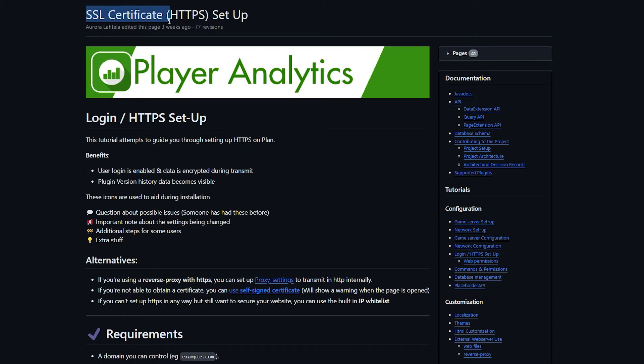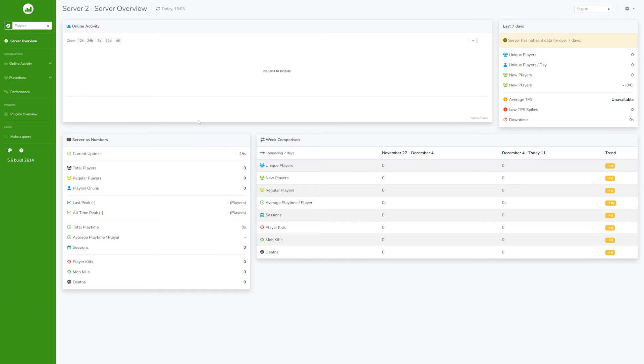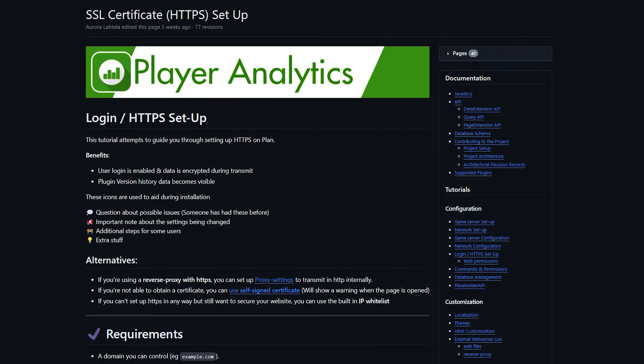Now, if you do set up an SSL certificate, you will be able to enable a login system. So when you're here, you can put in a username and a password. It's only after putting in the right information, you will be able to access this page.